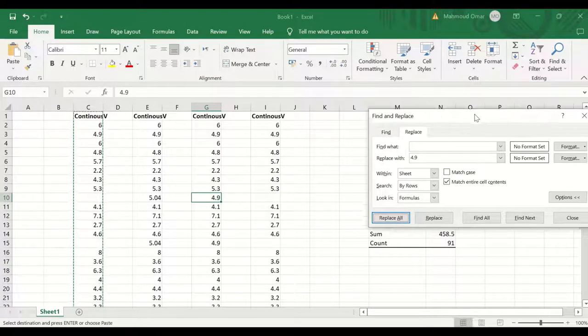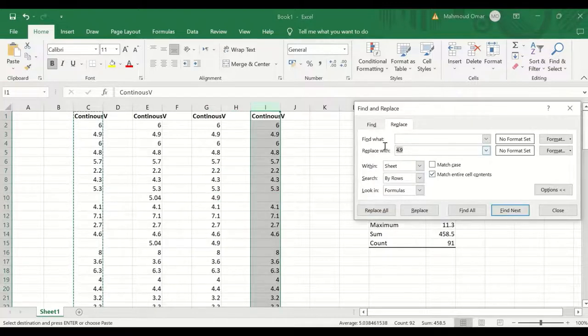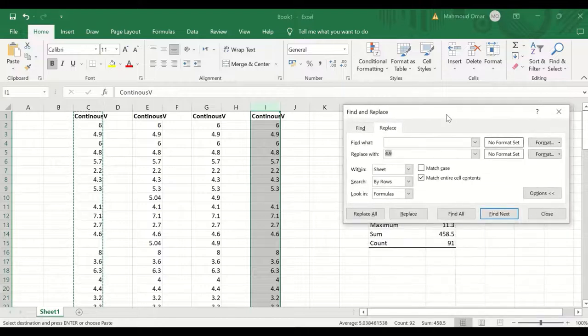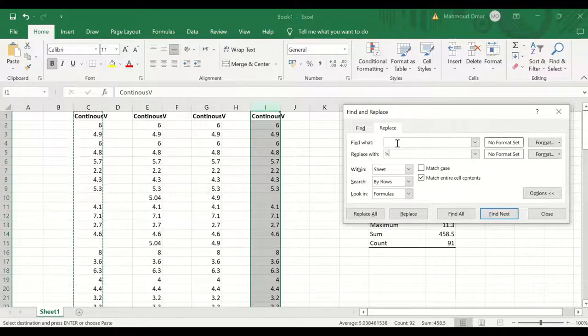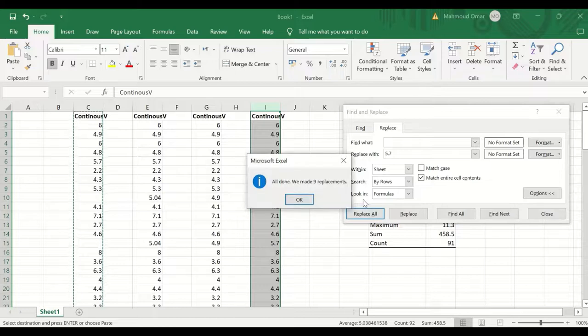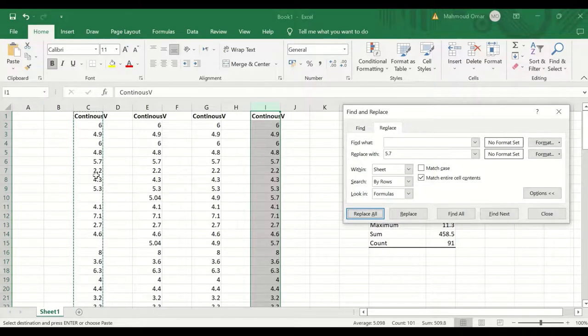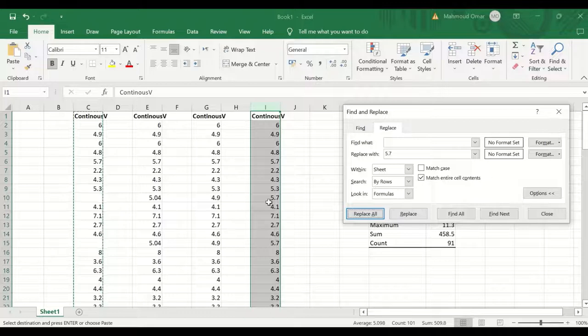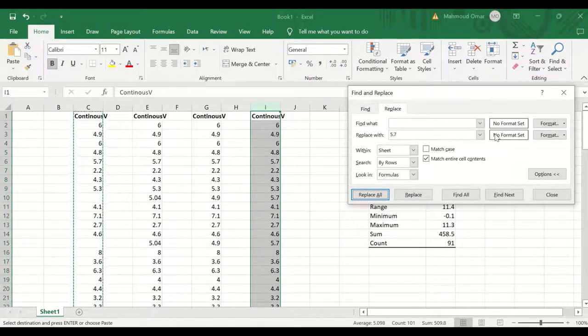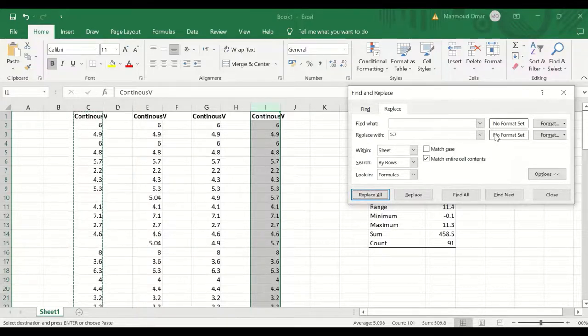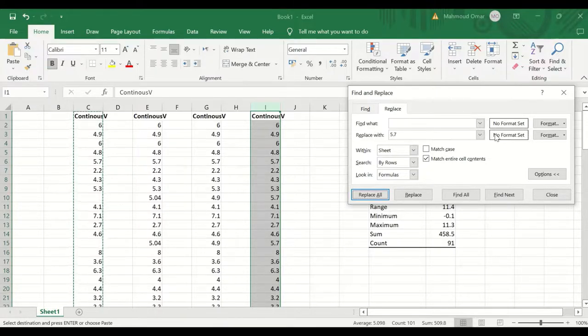For the third way, again similar thing here, the mode is 5.7, type 5.7, and click on replace all. Every missing value is replaced with the mode, which is 5.7. This is the way to replace missing values with mean or median or mode in Excel.